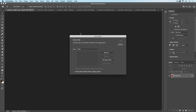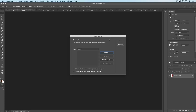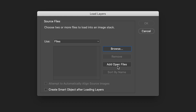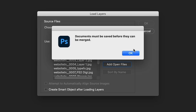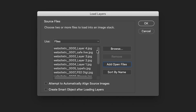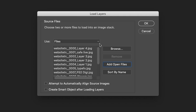Click on that and we get Load Layers. Generally how this is used is you hit Browse, find your images, select them, and then combine them. But if you go down two boxes, you see this option here — Add Open Files. Click Add Open Files and you can see there are the names of all the ones currently open in these tabs.